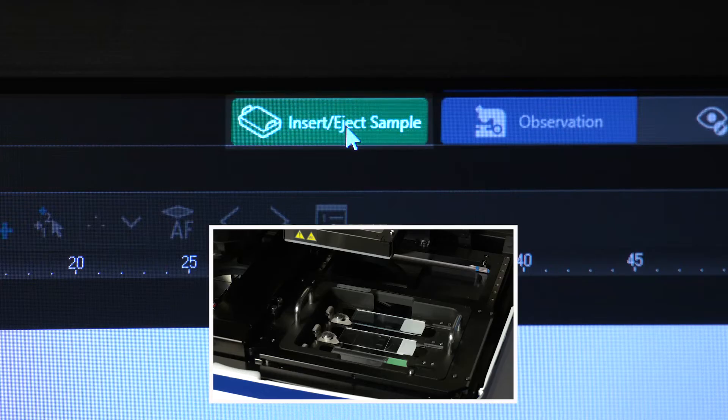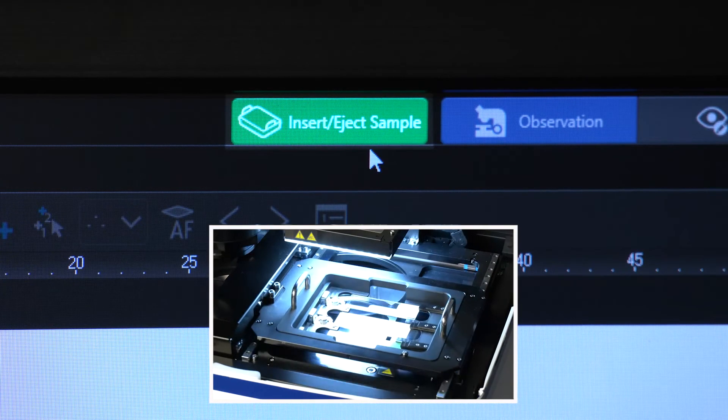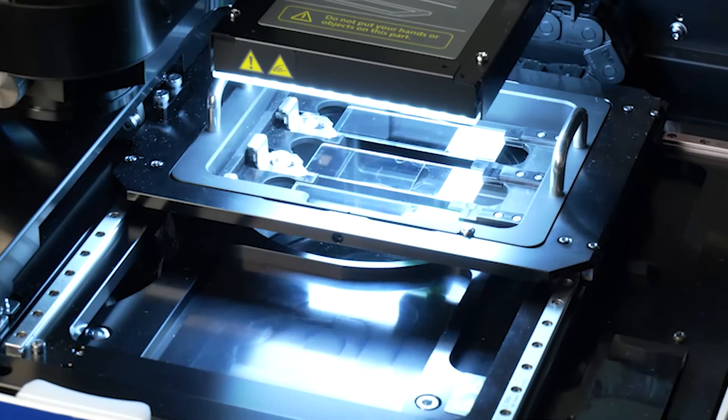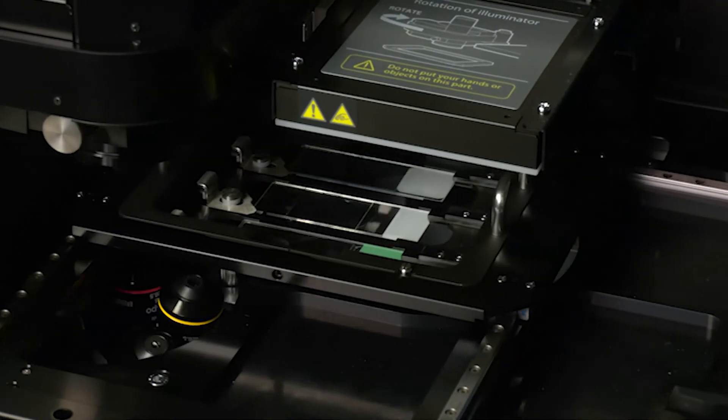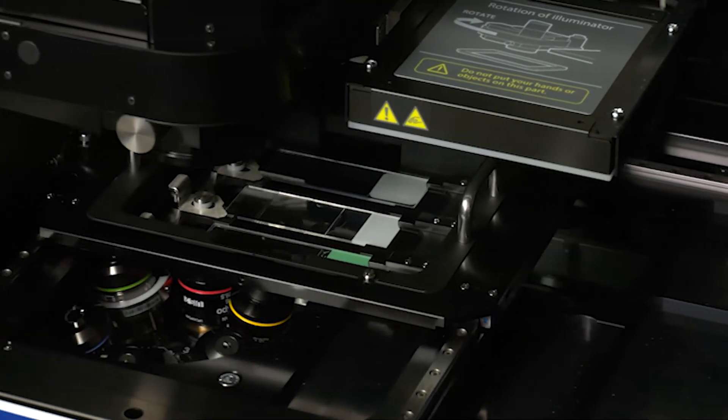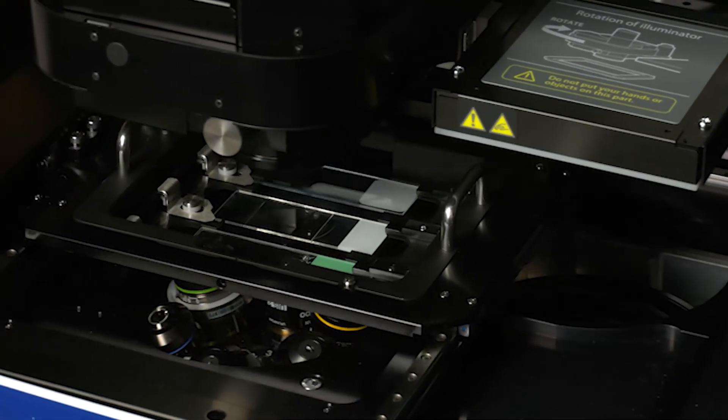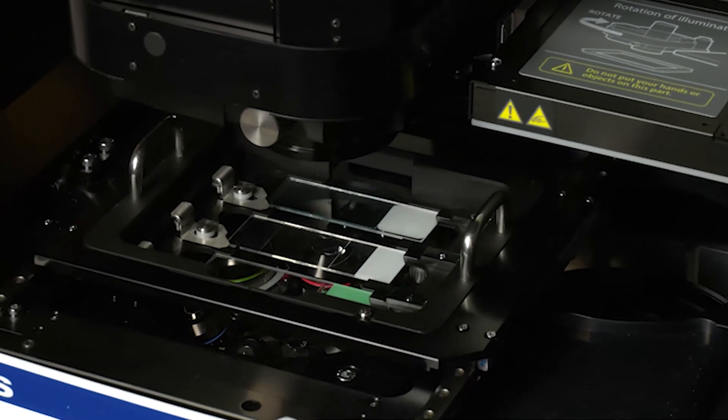With one click, the APX100 microscope's Smart Sample Navigator makes sure you're ready to start capturing image data within just 10 seconds.